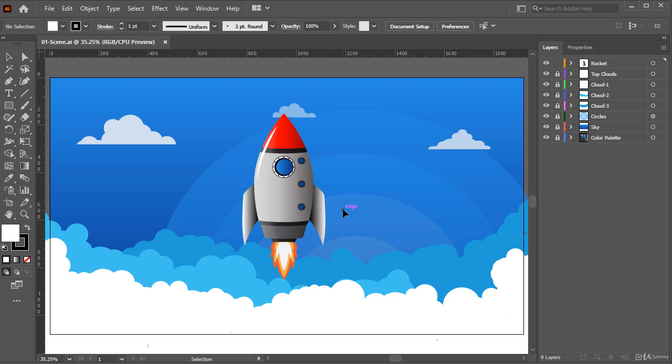Okay, in this video, I'm gonna show you how to prepare this Adobe Illustrator file to be usable in Adobe After Effects.